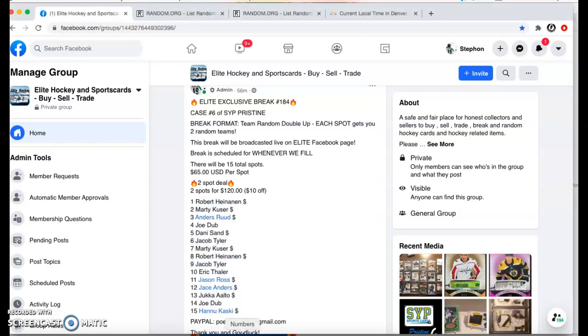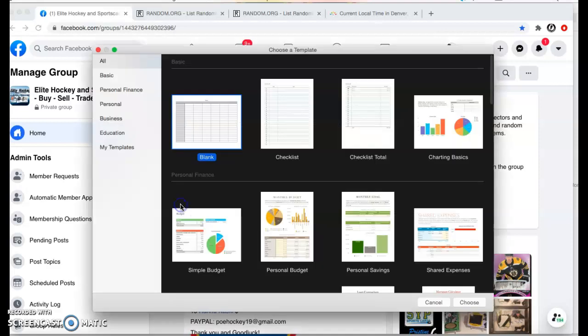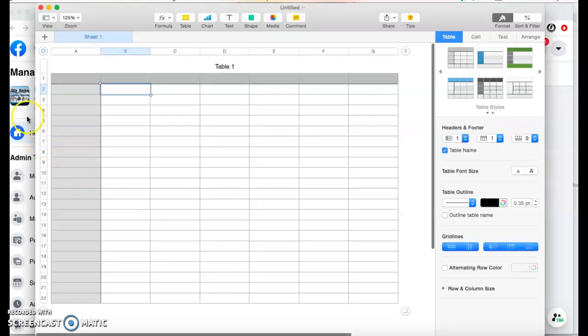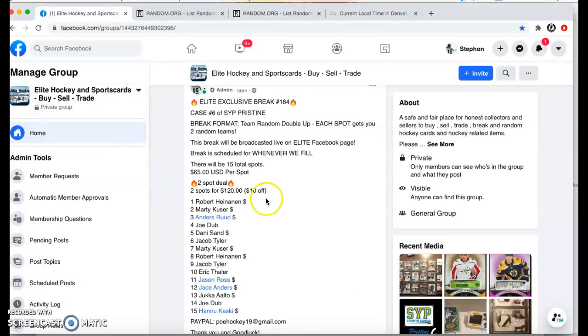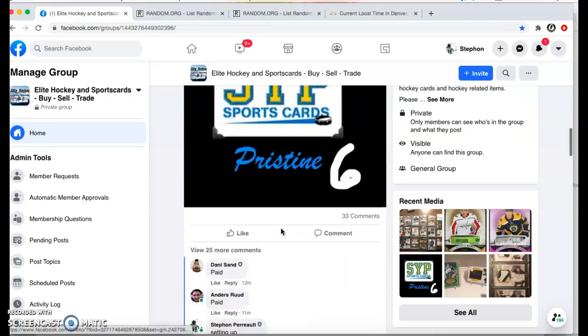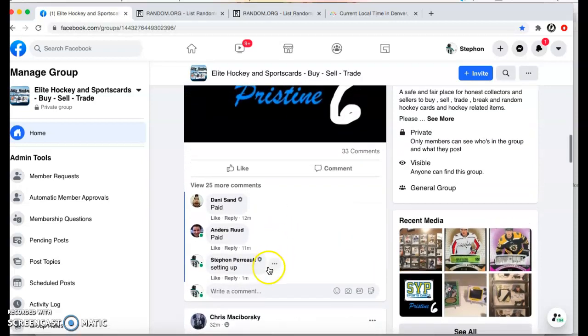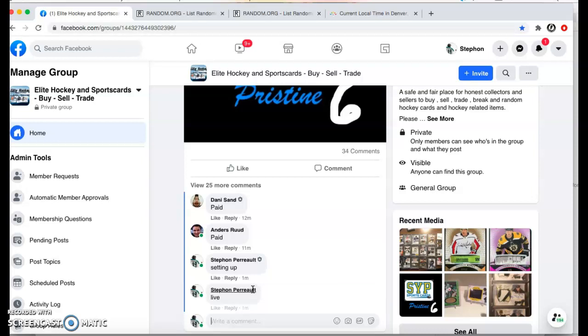What's up guys? We're here in Elite Sports Cards. We are doing the team randoms for the last group break, group break number 6 of Pristine. It's been crazy so far.